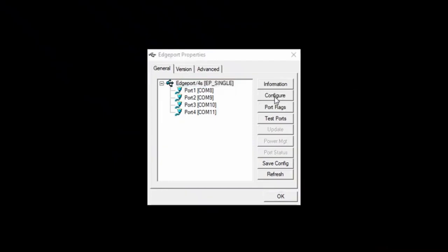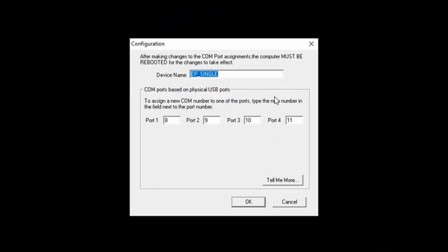The first screen you want to do is configure. And here you see the 4 ports and the comm ports. Then you'll need to make sure that these are in sequence. In this one, they are 8, 9, 10, 11. It could be 1, 2, 3, 4. Whatever happens to be on your computer.